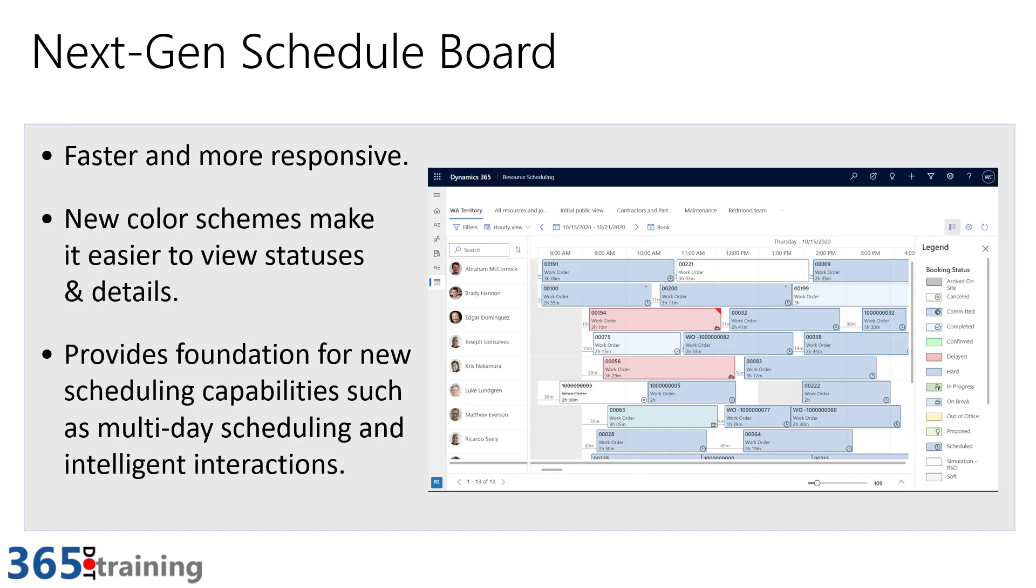One of the major reasons that they made changes to this is the previous version of the schedule board was just at times slow. It took a long time to load, and if you had multiple tabs for different schedule board tabs, performance really suffered. This is using new updated technology, so it's going to be much quicker to load and the overall experience will be much more responsive than what we had in the past.